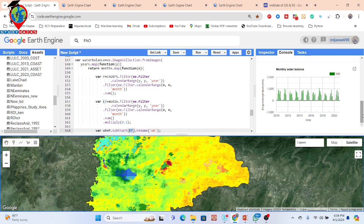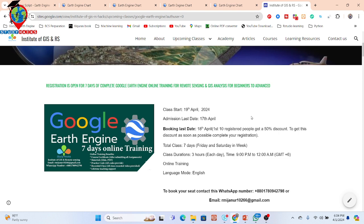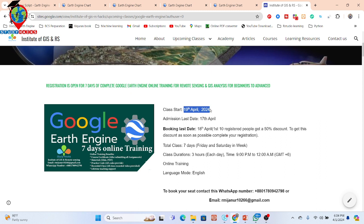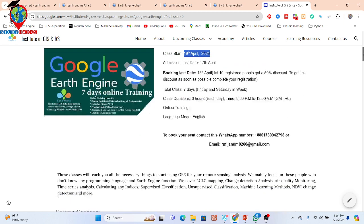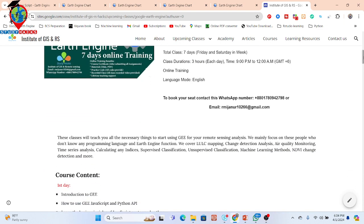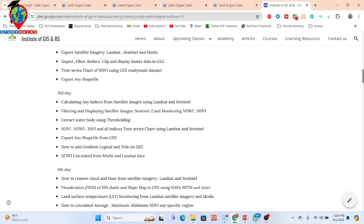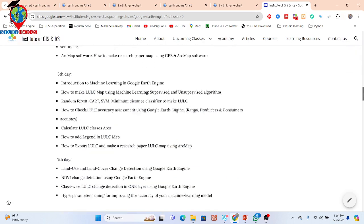If you have any questions, you can contact me via WhatsApp or email. I also have an announcement about an upcoming online training program starting from 19 April. This is a beginner to advanced level, seven-day online training program on Google Earth Engine. Even if you have no knowledge of coding such as Python or JavaScript, you don't need to worry — you can cover all of that in this program. The course spans seven days with different content each day.